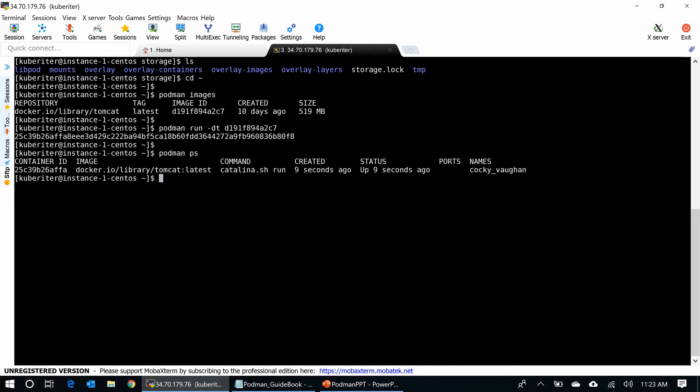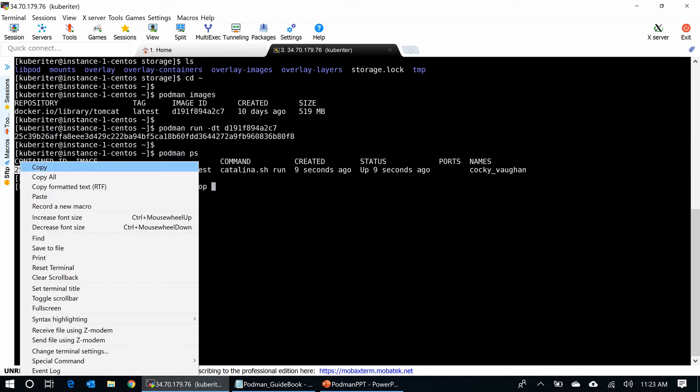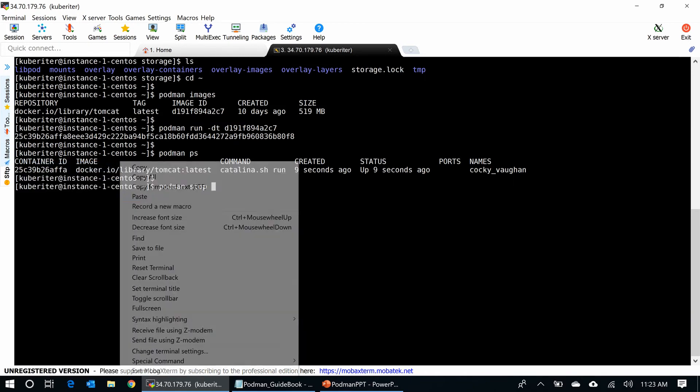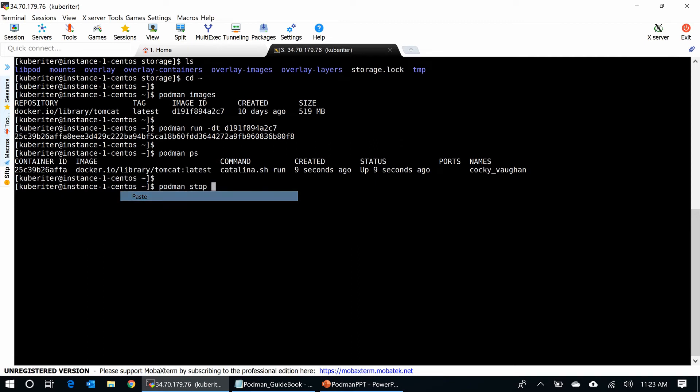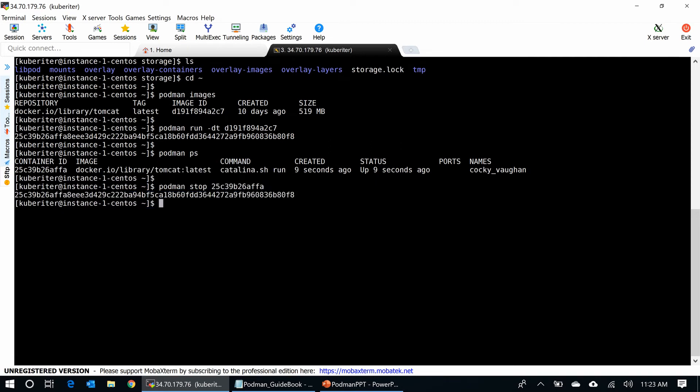Now, you want to stop the container. Podman stop and use the container ID. It will stop. This is it.